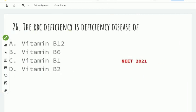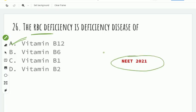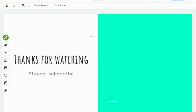Next question: RBC deficiency is the deficiency disease of which vitamin? Very simple question — B12 causes RBC deficiency, known as pernicious anemia. To recap: B1 causes beriberi, B2 causes chelosis, B6 causes convulsions, and B12 causes pernicious anemia. This is the NEET 2021 question.